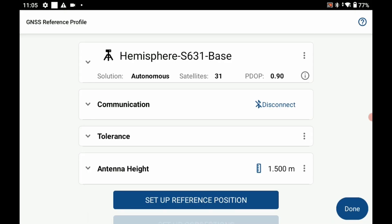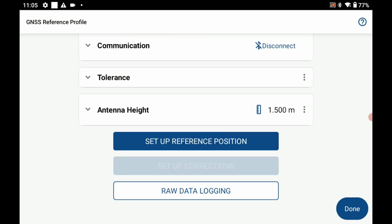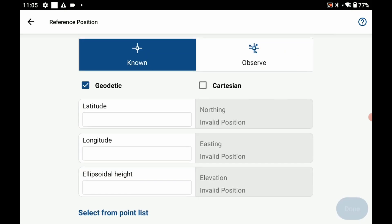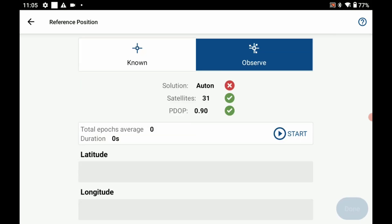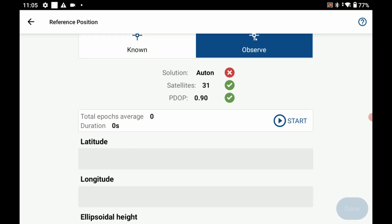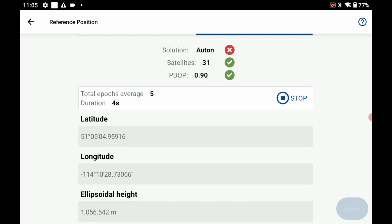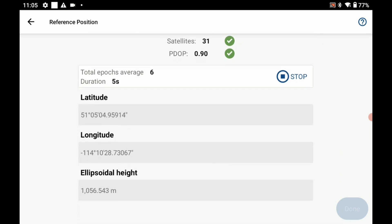The next thing I need to do is set up my reference position, so I'm going to hit set up reference position here and I'm going to do from an average point. I'm going to hit start here and it should start averaging my points. I've got an autonomous solution so let's say I'm going to take an average of 10 points here. Once that's done I'm going to hit stop and now you can see I've got a latitude, a longitude, and ellipsoidal height. That's all good to me, I'm going to hit done here.